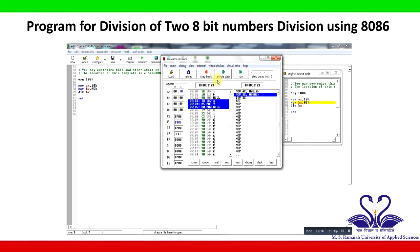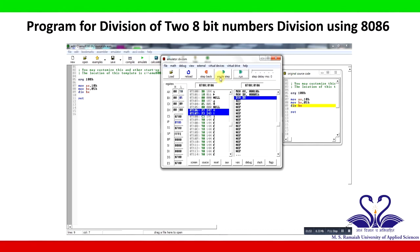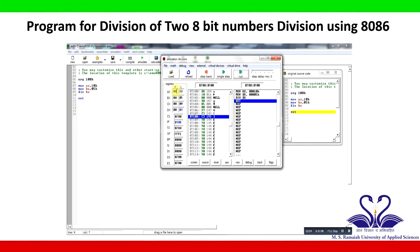Click Single Step for single-step execution. AX register contains 10H and BX is 05H. The quotient 03 is stored in the AX register, and the remainder 01 is stored in the DX register.